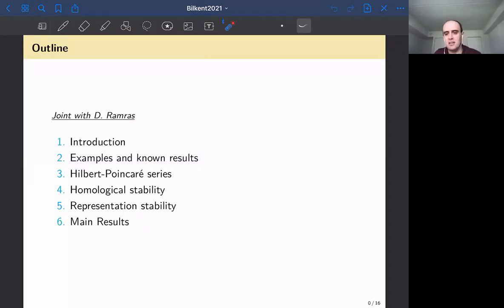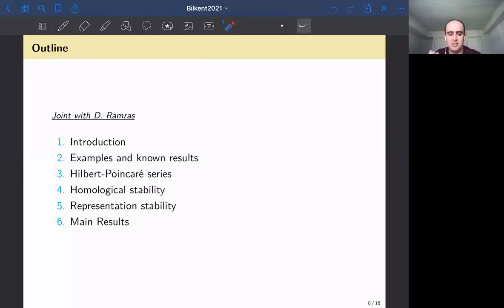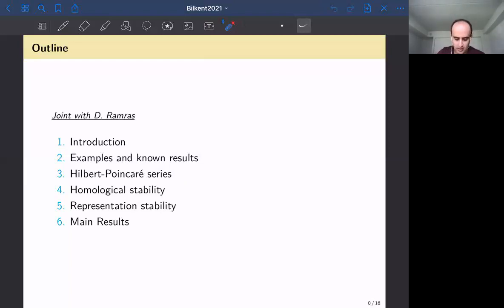I also wanted to mention that another speaker is going to give a talk on his work, and he has extended some of the results that we have proved here. When the time comes I'll tell you exactly what results they have extended and improved, with another collaborator.